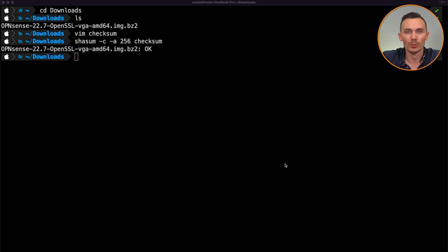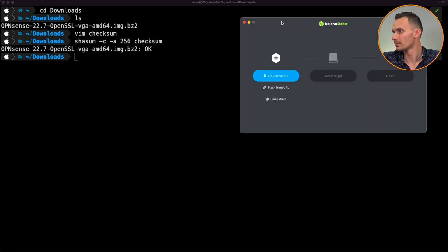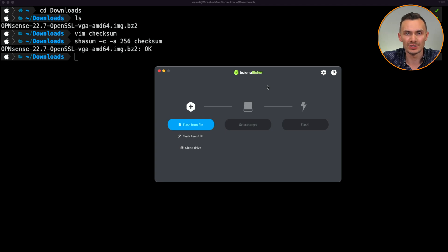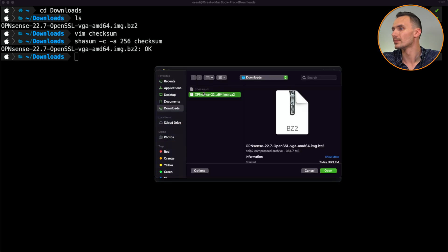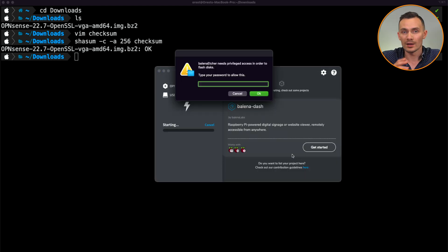With that, we'll move on to flashing our USB drive with this image using Balena Etcher. Choose the OPNsense image, then select your flash drive, and then click Flash. Then, put your administrator password so you can proceed.